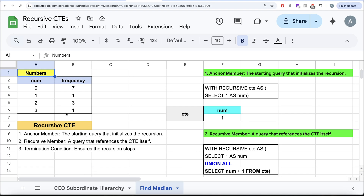We learned that a recursive common table expression has three different members: an anchor member, a recursive member, and a termination condition.